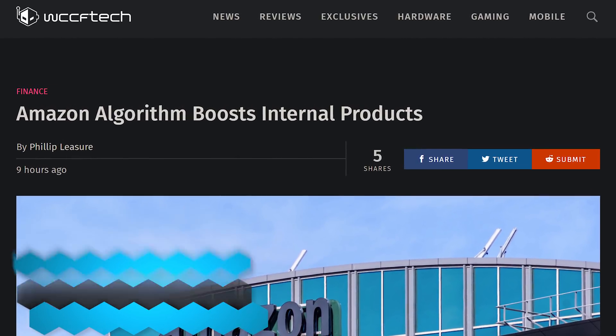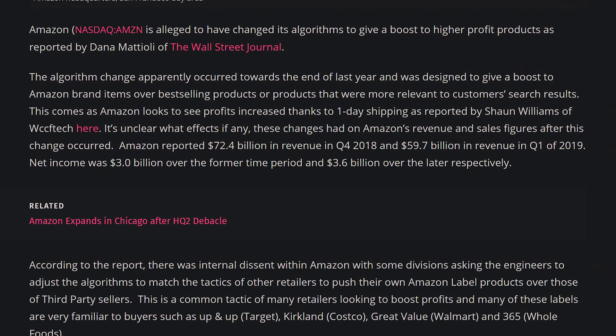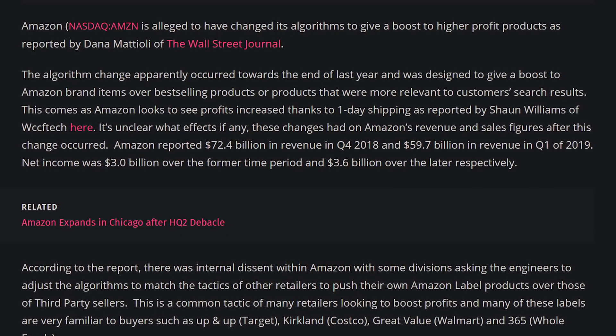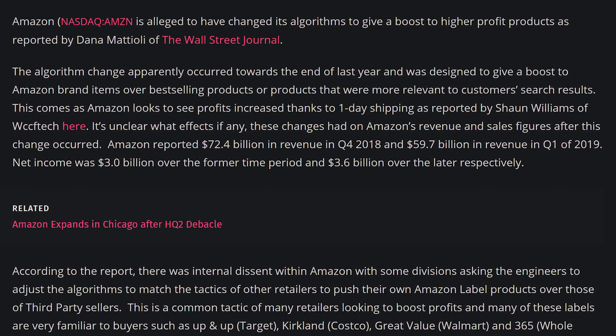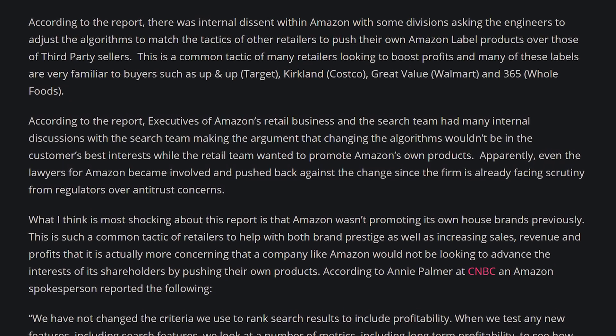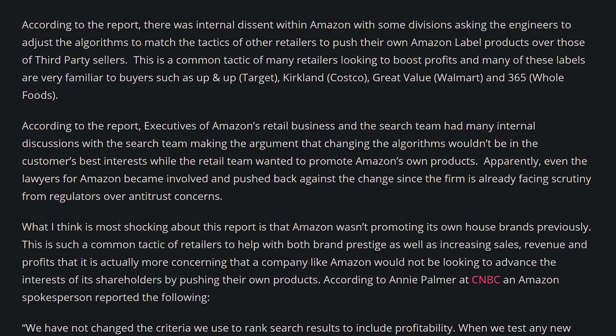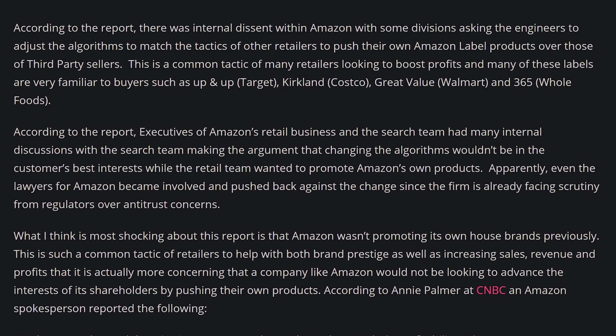Amazon apparently tweaked its algorithm to start promoting its own branded products on its storefront whenever you search for a given item. This came after a lot of internal debate between engineers and lawyers within Amazon, who argued it's not good for the consumer and could invite antitrust lawsuits. Amazon made the tweak late last year to up its profit margins. We'll see if an antitrust lawsuit follows, or if it's just like Walmart putting their store-brand items at the front.